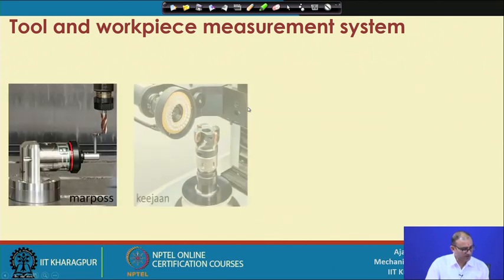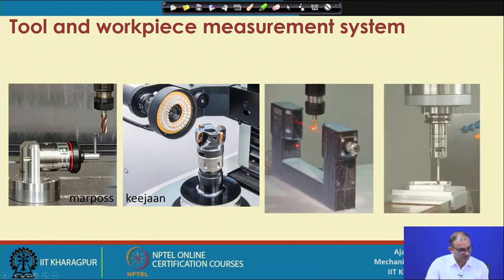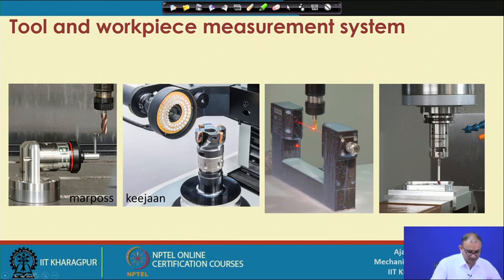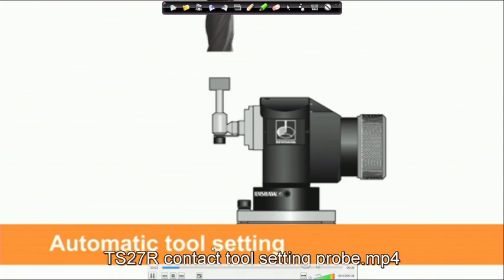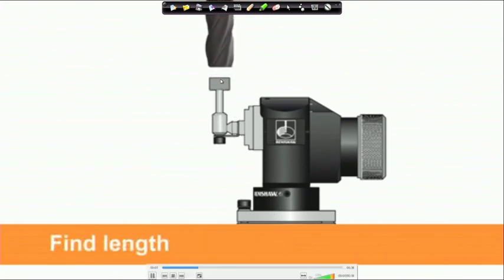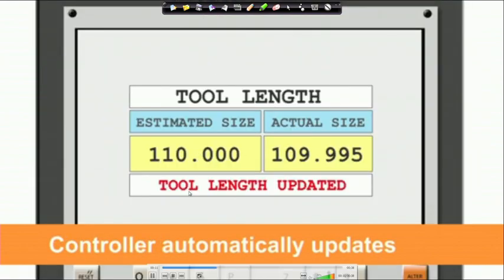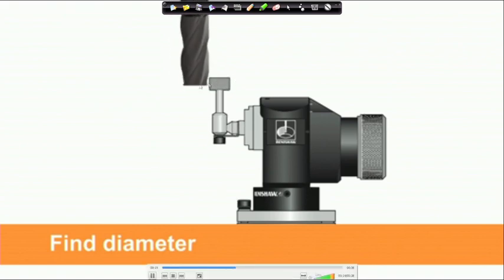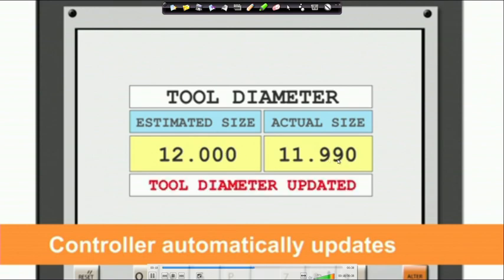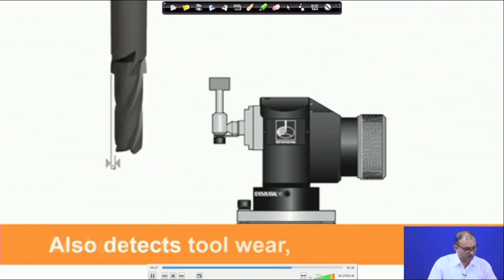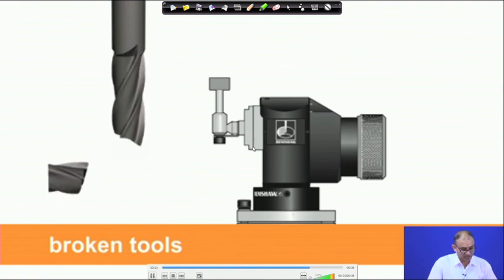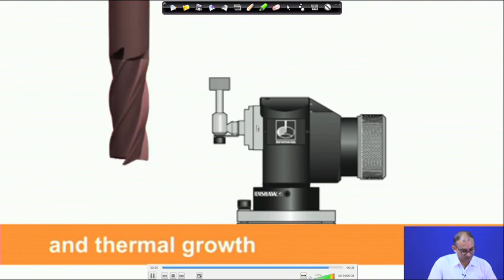Different methods are available for measurement of cutting tools and workpieces. These include contact-type measurement, high-magnification camera-based, laser-based, and touch probe methods. A touch probe measurement video shows the probe touching the tool and receiving a signal to measure tool length. Corrections can be made to the tool length and diameter at micron-level precision. Tool wear detection — whether the tool is worn or broken — can also be obtained from this contact-type system.